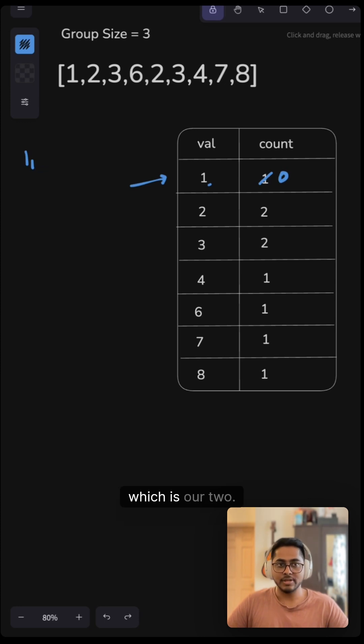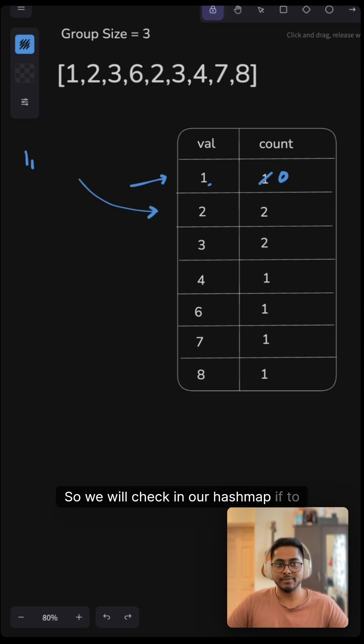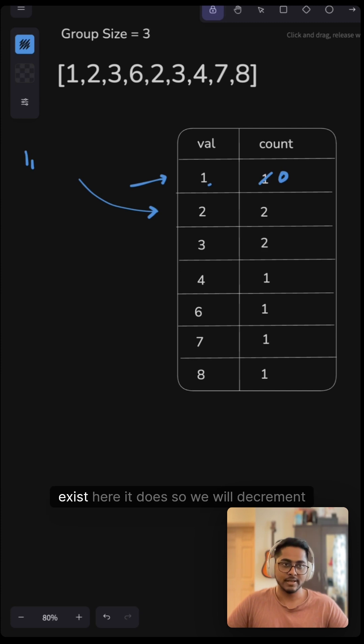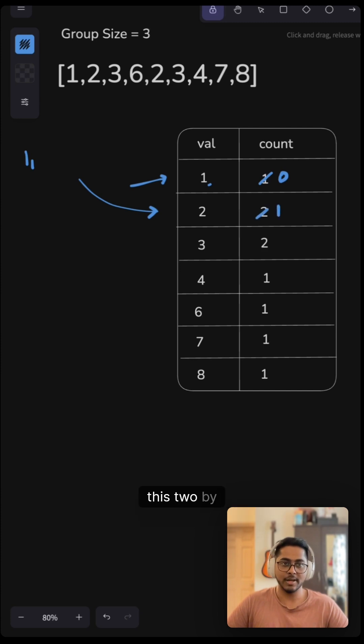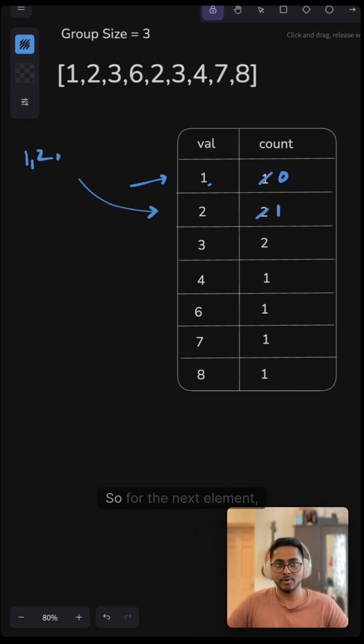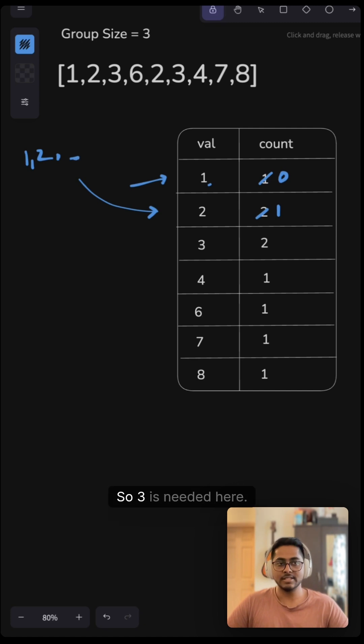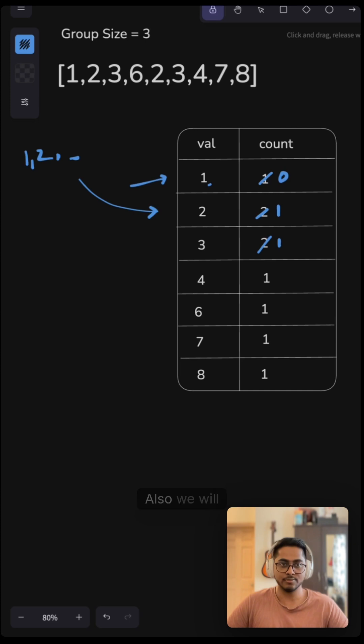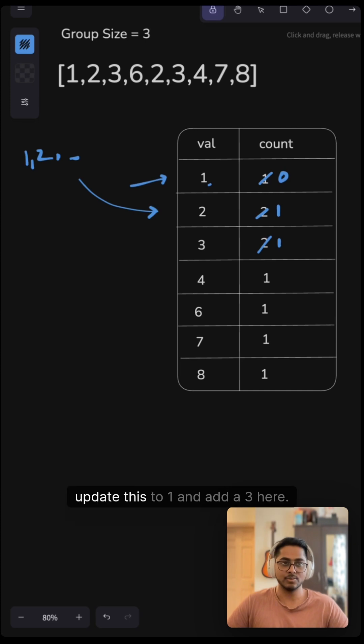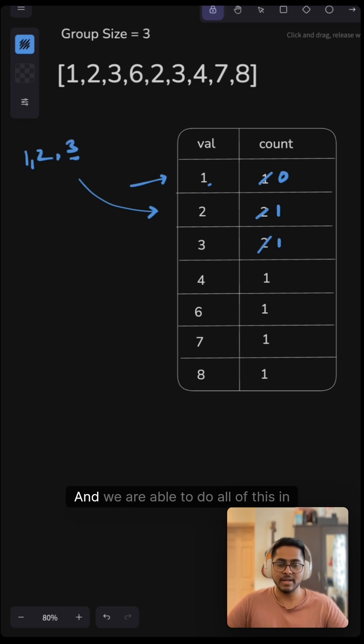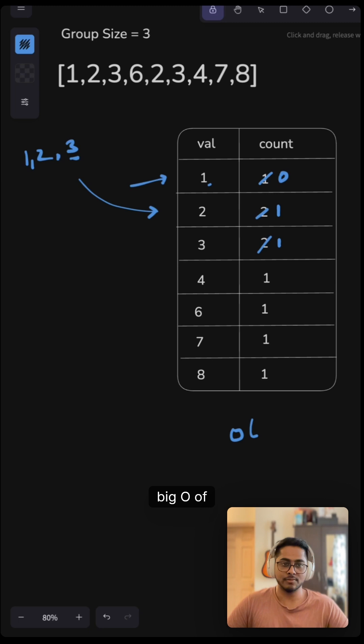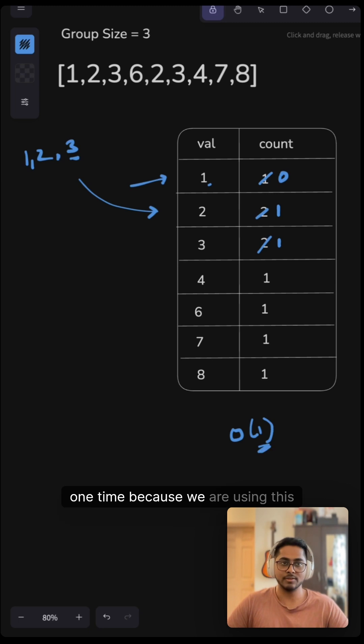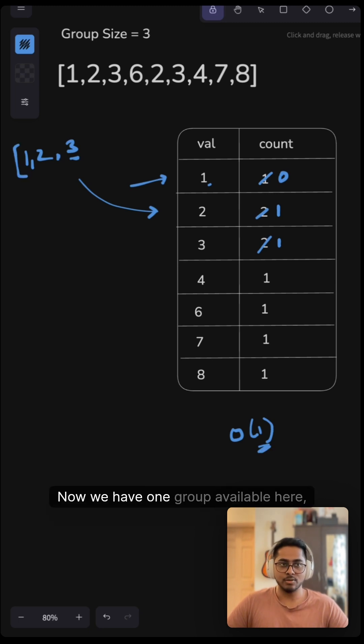The next element, which is our two. So we will check in our hash map if two exists here. It does. So we will decrement this two by one and add it here. So for the next element, we will check. So three is needed here. So we will check if it exists in our hash map. It does. So here also we will update this to one and add a three here. And we are able to do all of this in big O of one time because we are using this hash map.